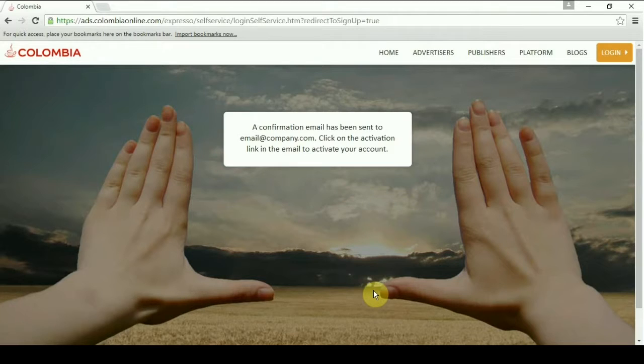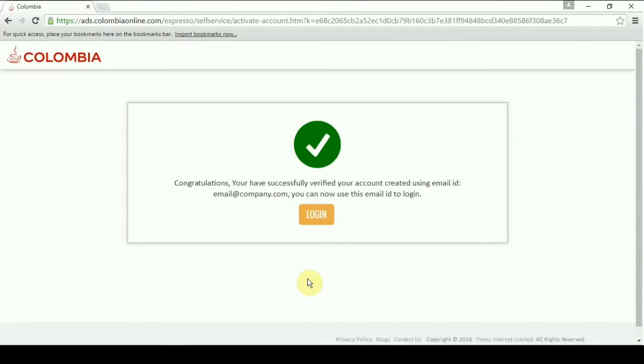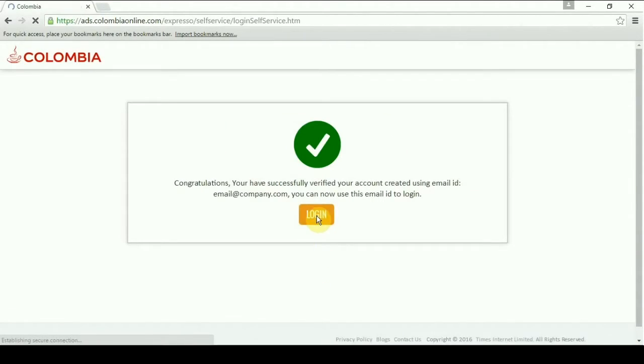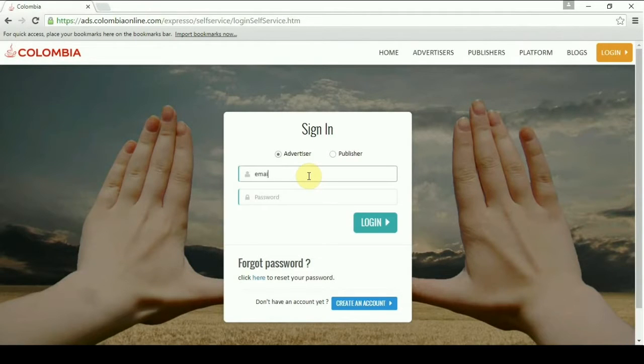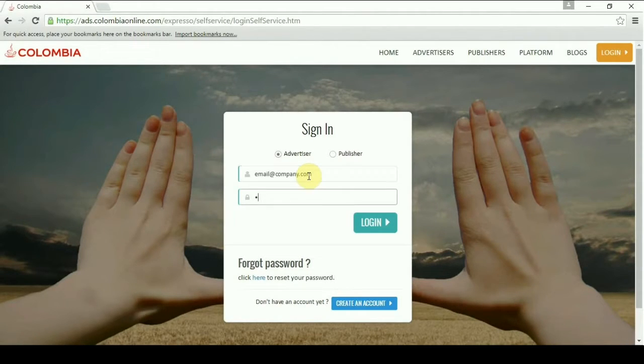A confirmation mail will be sent to your email address along with an activation link. Click on it. After clicking on the activation link, you will be redirected to this page.